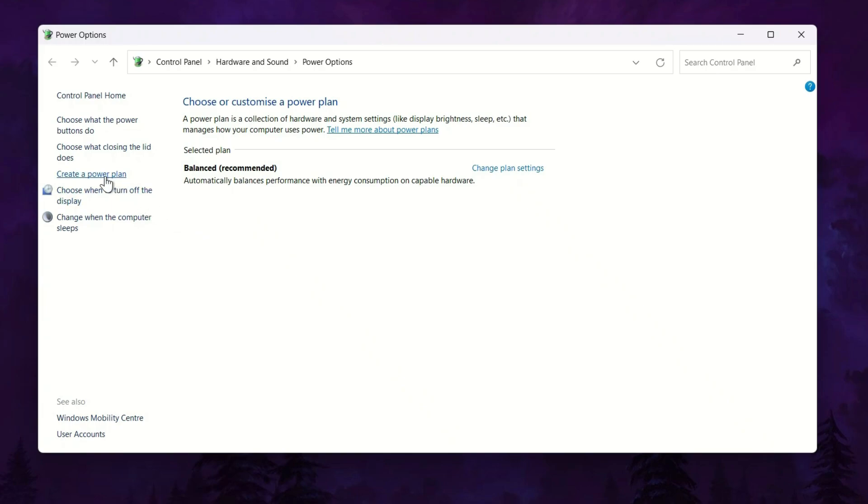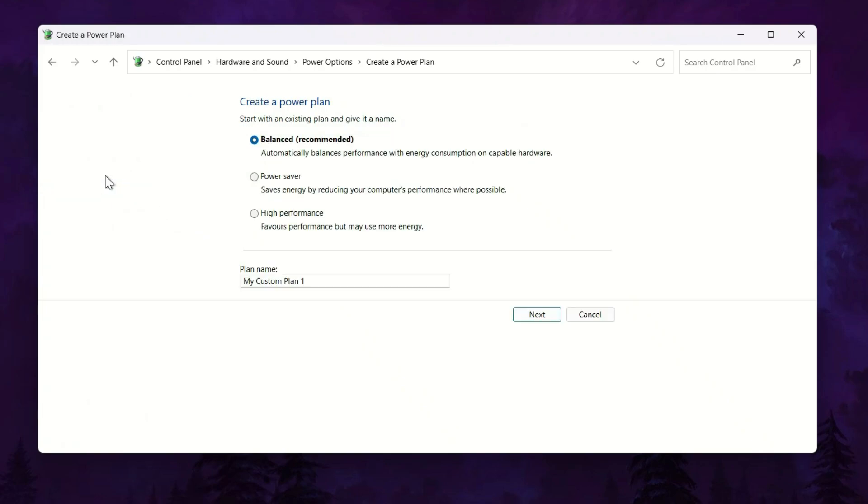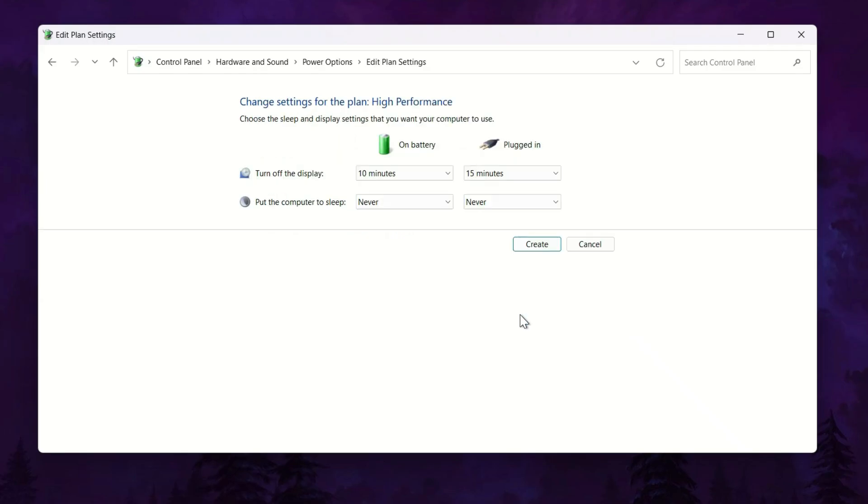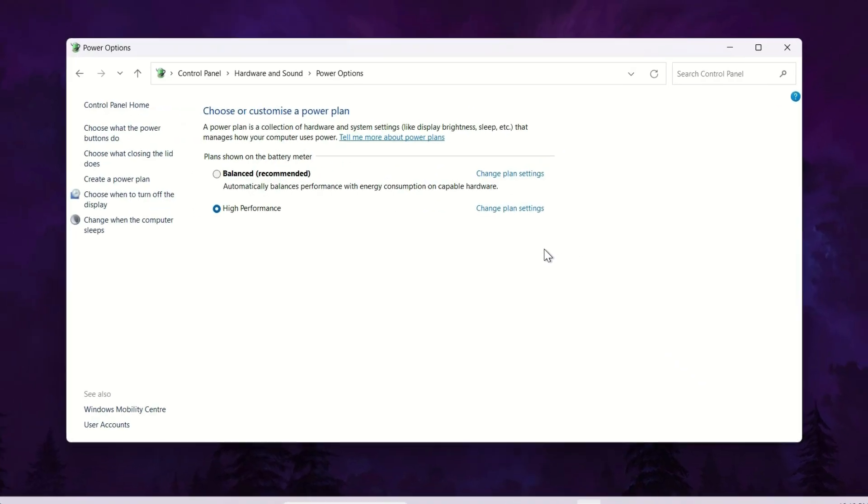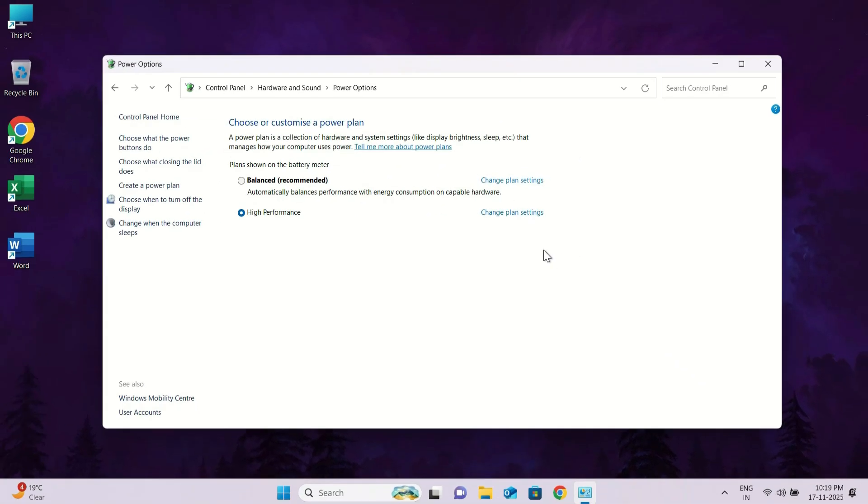Click on create a power plan. Here, you will see the high performance option, select it. Now give this power plan a name, type high performance, and click next. After that, click on create. Now you have successfully created and selected high performance power plan.